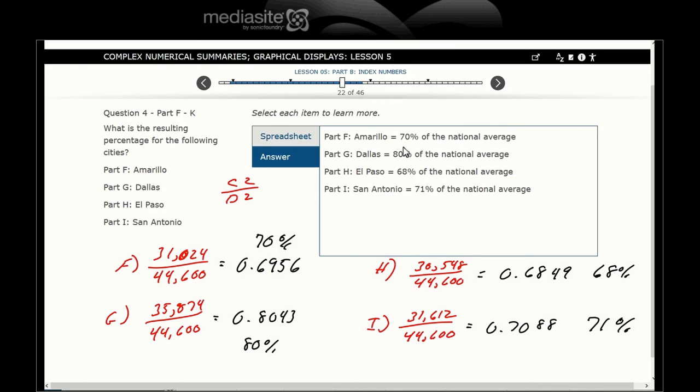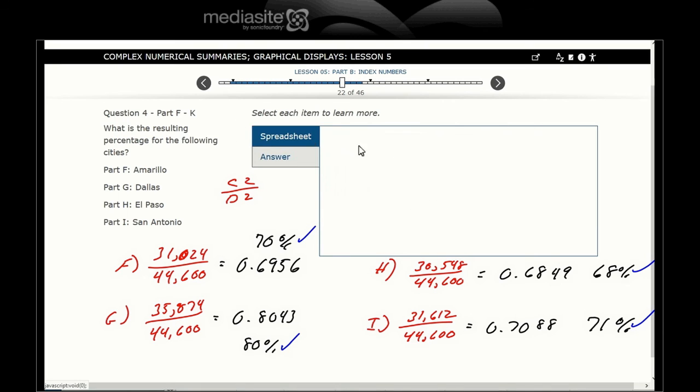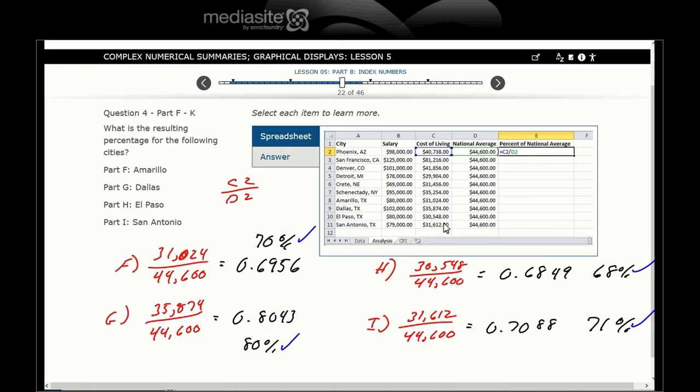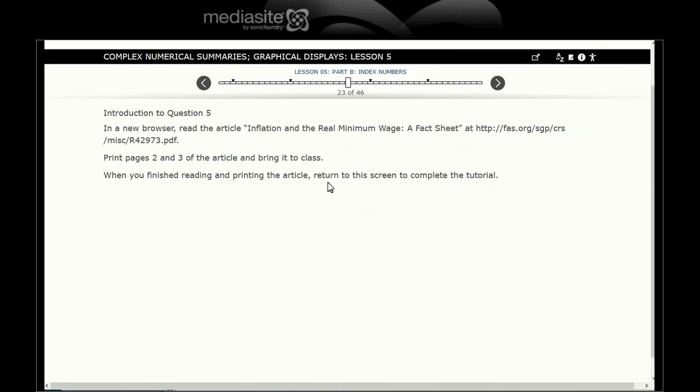Let's see how we did. 70%, check. Dallas 80%, check. El Paso 68%, check. San Antonio 71%, check. In the spreadsheet, we're just looking at cost of living over the national average.